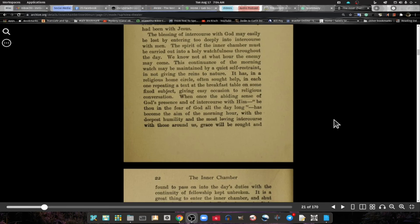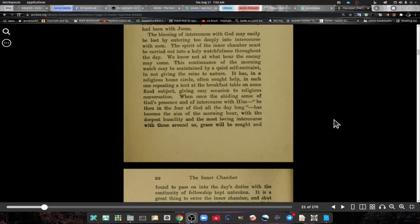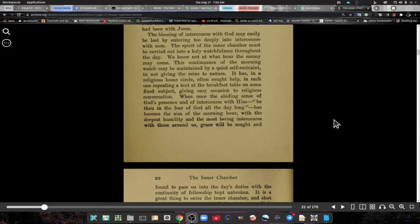The blessings of intercourse with God may easily be lost by entering too deeply into intercourse with men. The spirit of the inner chamber must be carried out in holy watchfulness throughout the day. We know not at what hour the enemy may come.